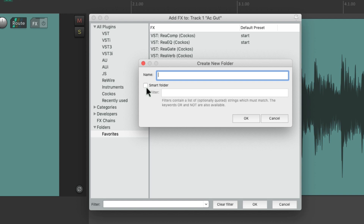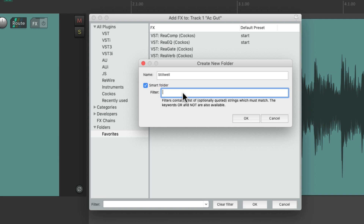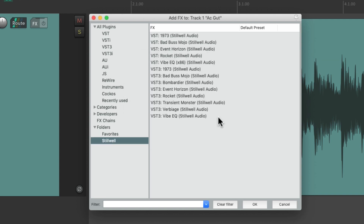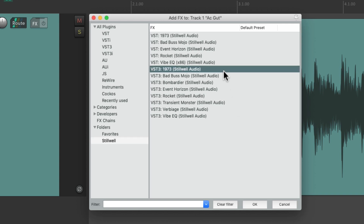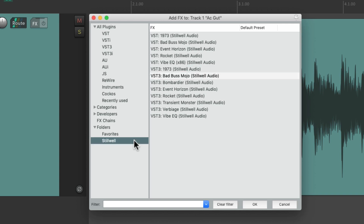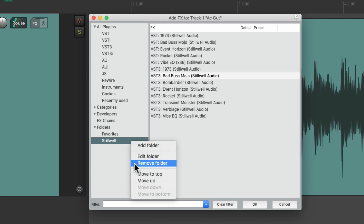Let's say we want to create a folder for our Stillwell plugins. We name it, then make it a smart folder and put in a filter of 'Stillwell' and create it. All the plugins with Stillwell in their name are going to show up in this folder automatically. And if we add new plugins with that name, they're automatically going to be added to this folder. We can delete our folders by right-clicking and removing them.